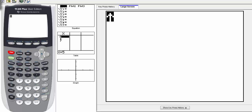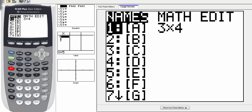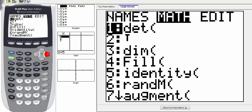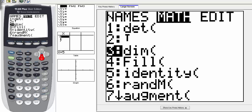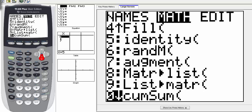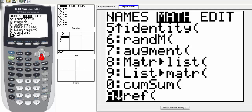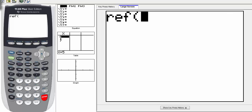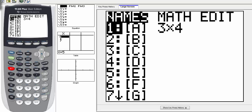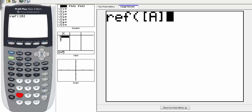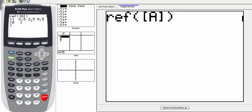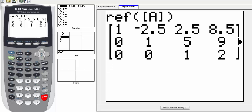Now go back into the matrix using second function, go into matrix, and select over to math. Scroll down until you see REF — depending on the calculator it may be A, 0, or B — and select REF. Then go back into the matrix and select matrix A, close the parentheses. REF stands for row echelon form, and we want to take matrix A and put it in row echelon form. Hit enter.